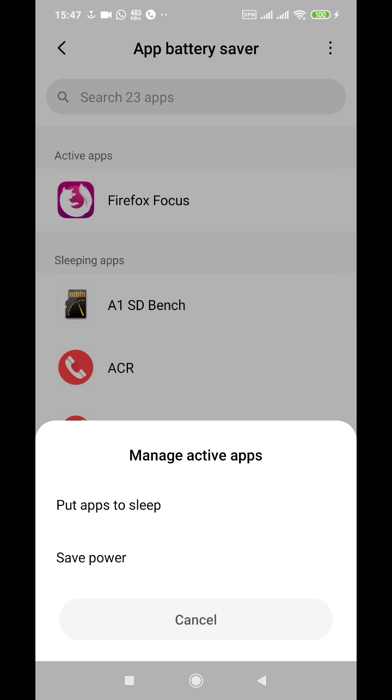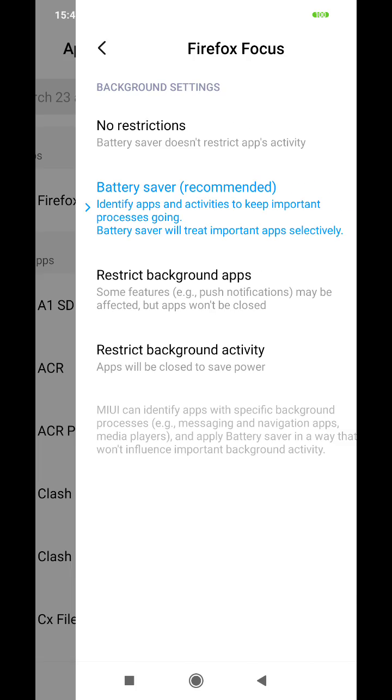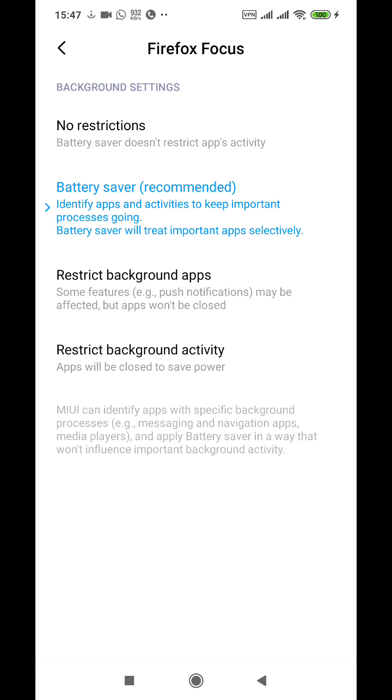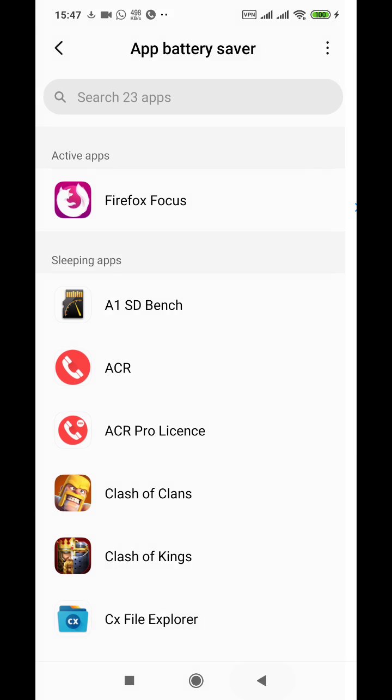If Play Store is in the active apps, you will get something like this. You have to go and say save power. There you can turn off that restriction.